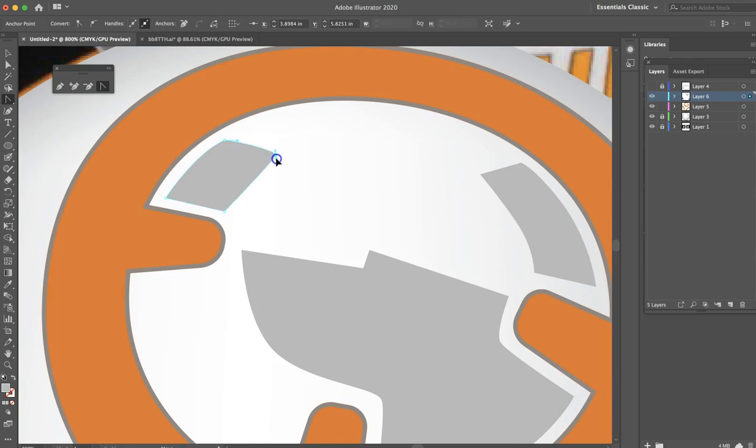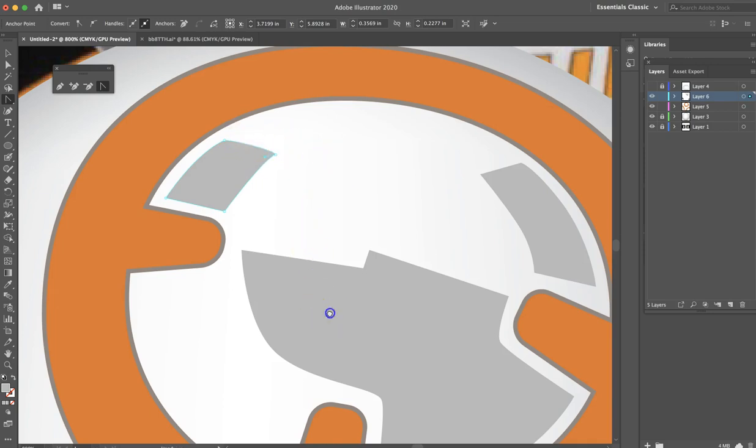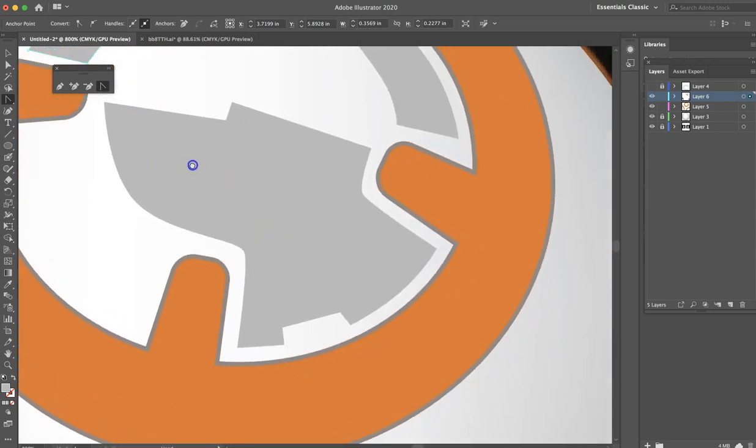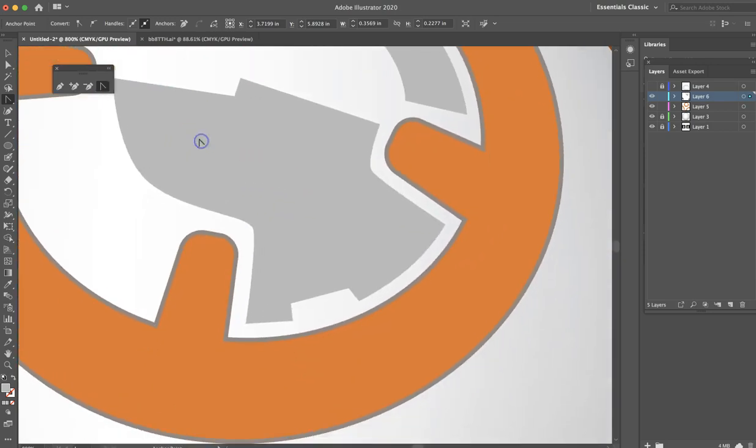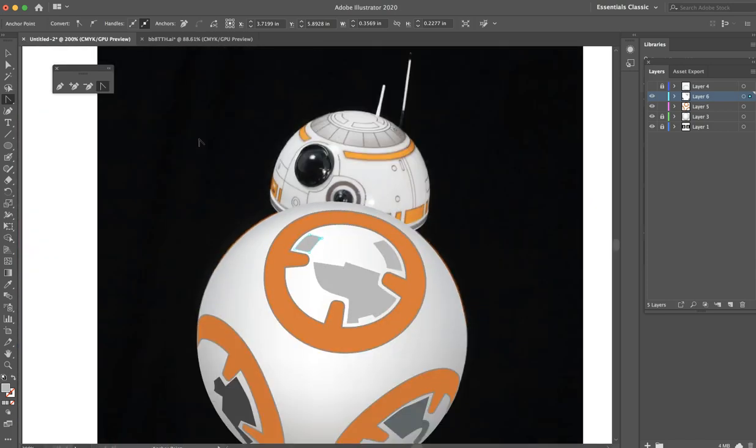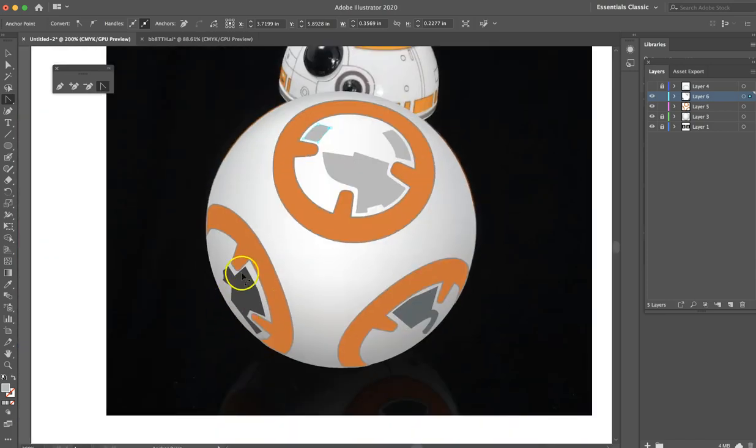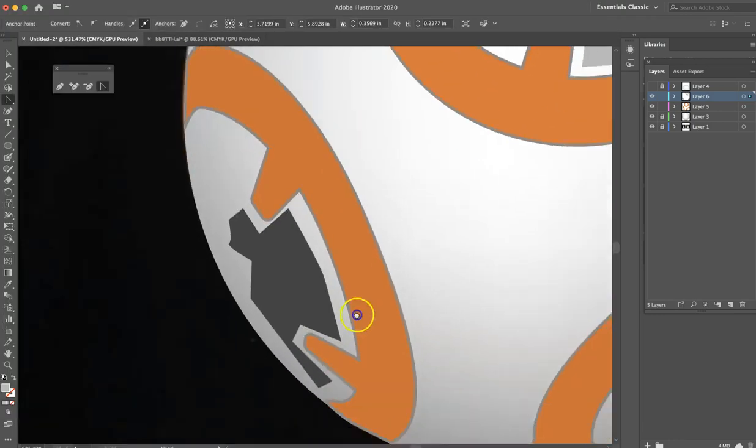Sometimes you put points in there and they're not necessary. If we wanted to do a little bit of a curve we could come in and do the same thing with this guy, pull a little bit of a curve and have it bend. But again these are things you're not going to see from a distance.